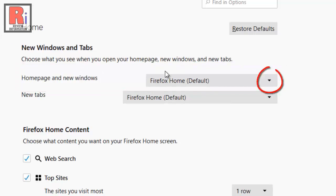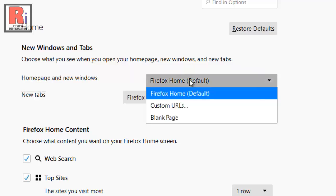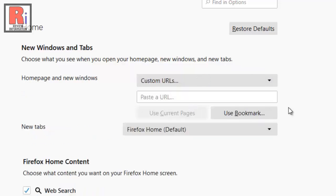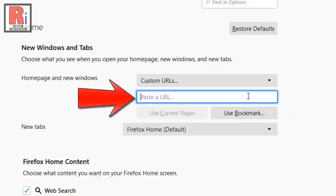Click on the drop down menu and select custom URLs. Now enter your desired website name in the blank box.